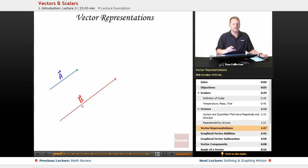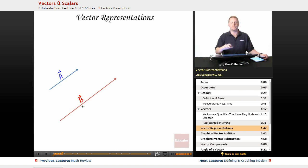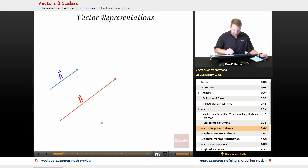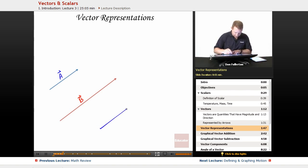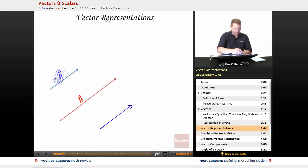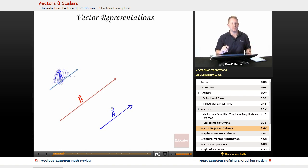The other nice thing about vectors is that as long as you keep their magnitude and their direction the same, you can slide them around anywhere you want. You can move a vector as long as you don't change its direction or its magnitude. So if we wanted to, we could take vector A and slide it somewhere over here, give it the same direction and magnitude, and there's A — same value, same direction, same magnitude. We're allowed to move them like that.